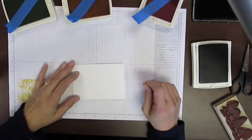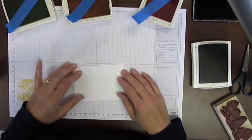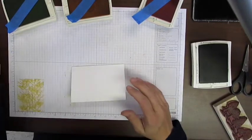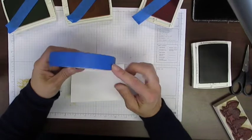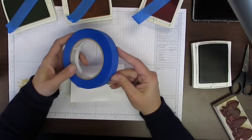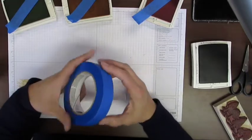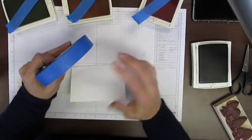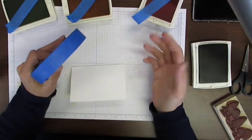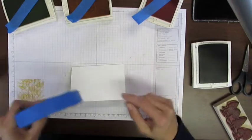Hey Stampers! Diane Dimich here with DDStamps.com. Today I'm going to show you a technique using blue painter's tape and ink. It's a fun background technique. It works with just about any stamp set.